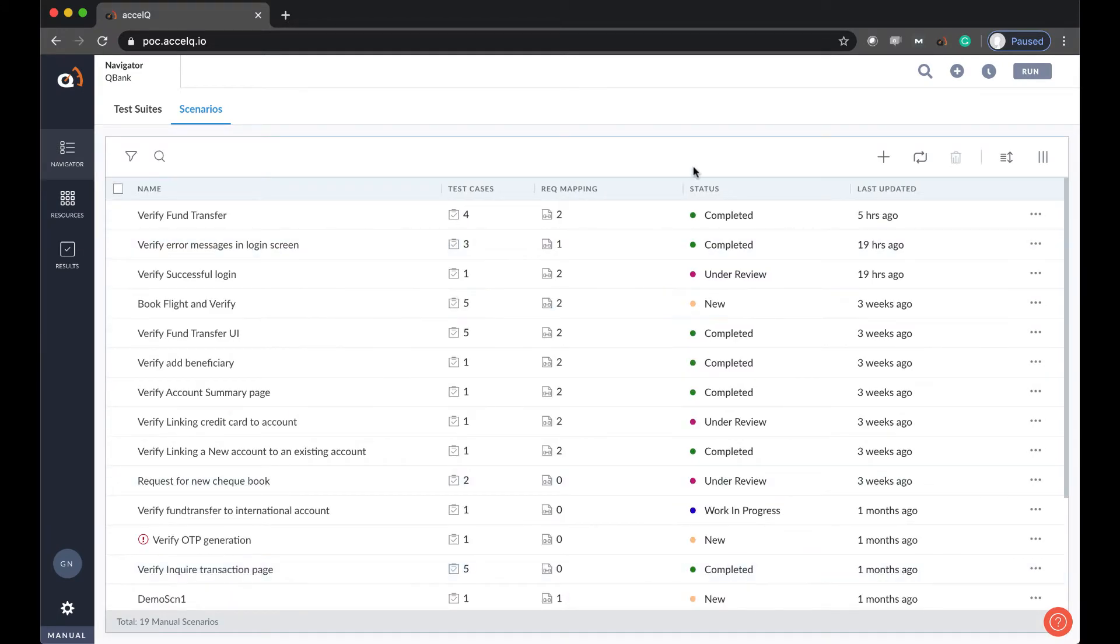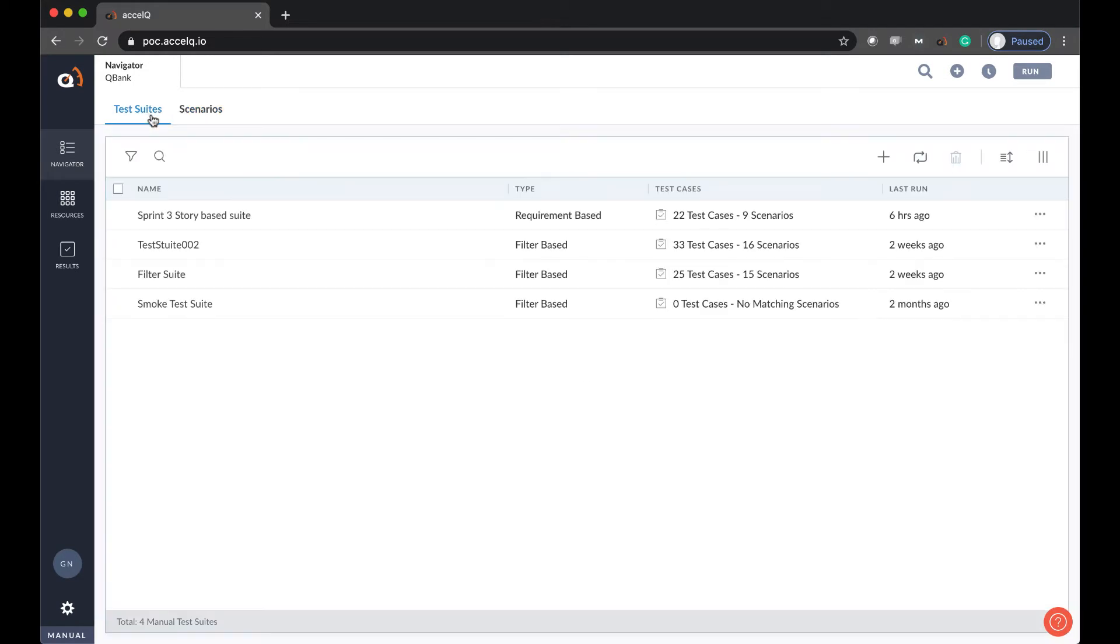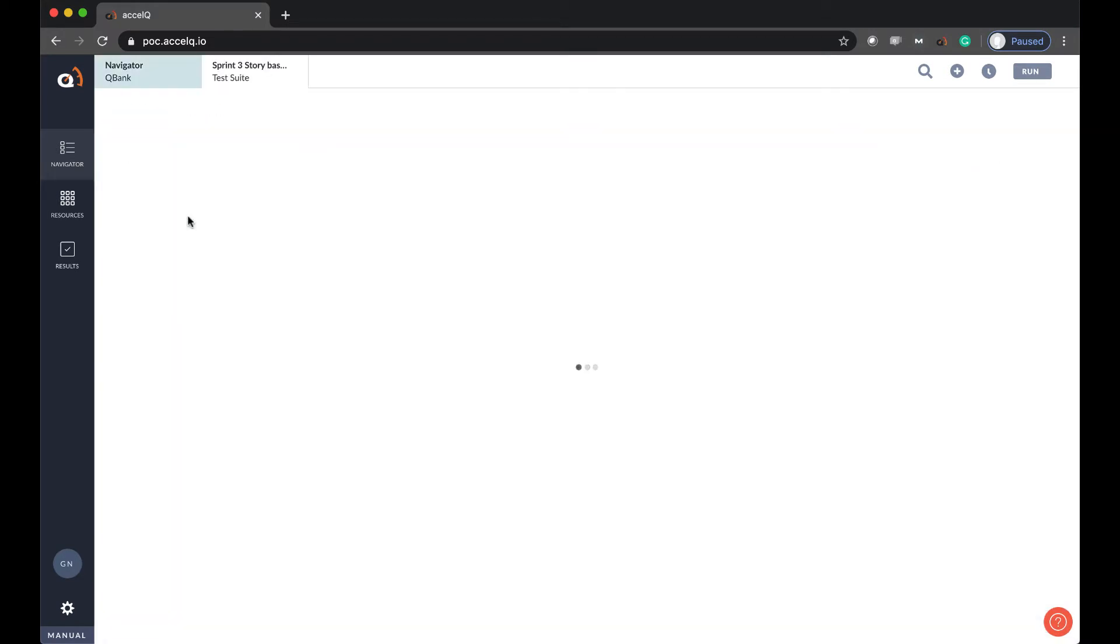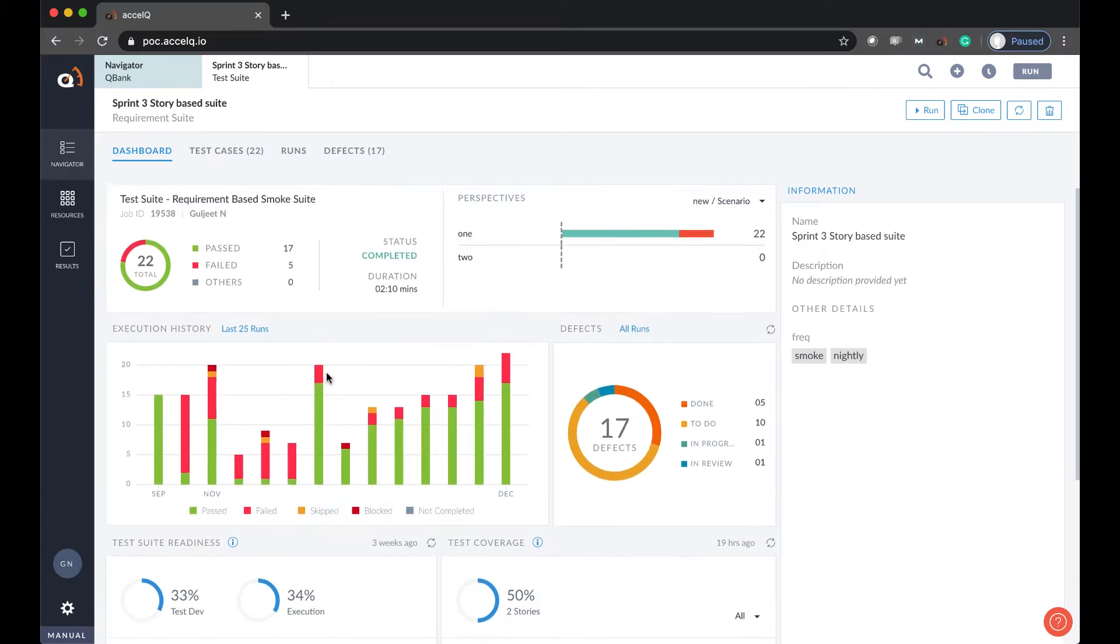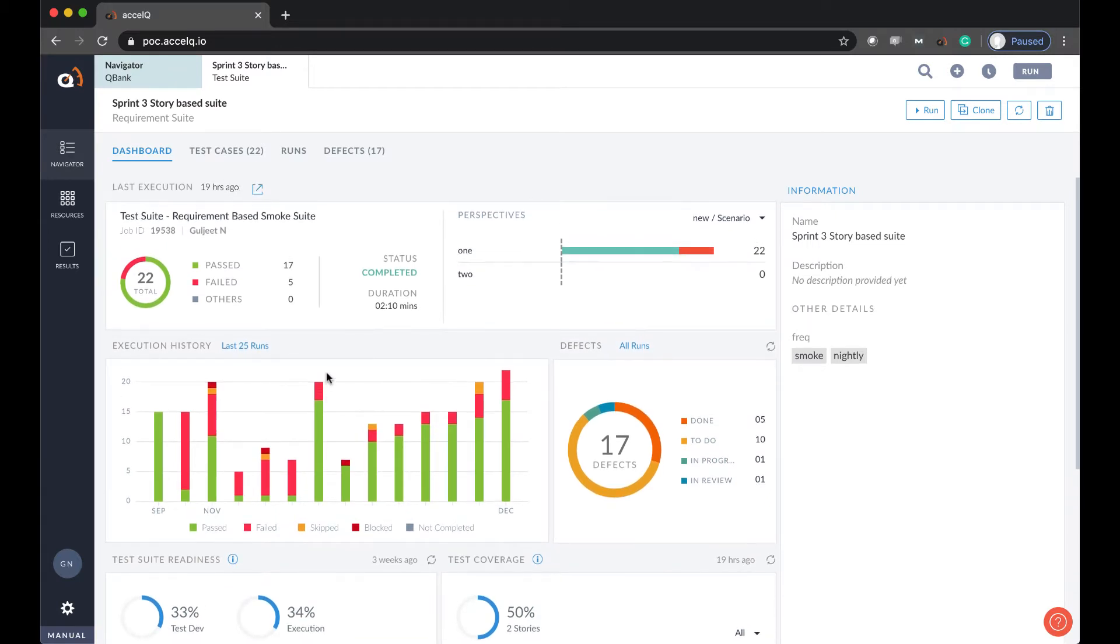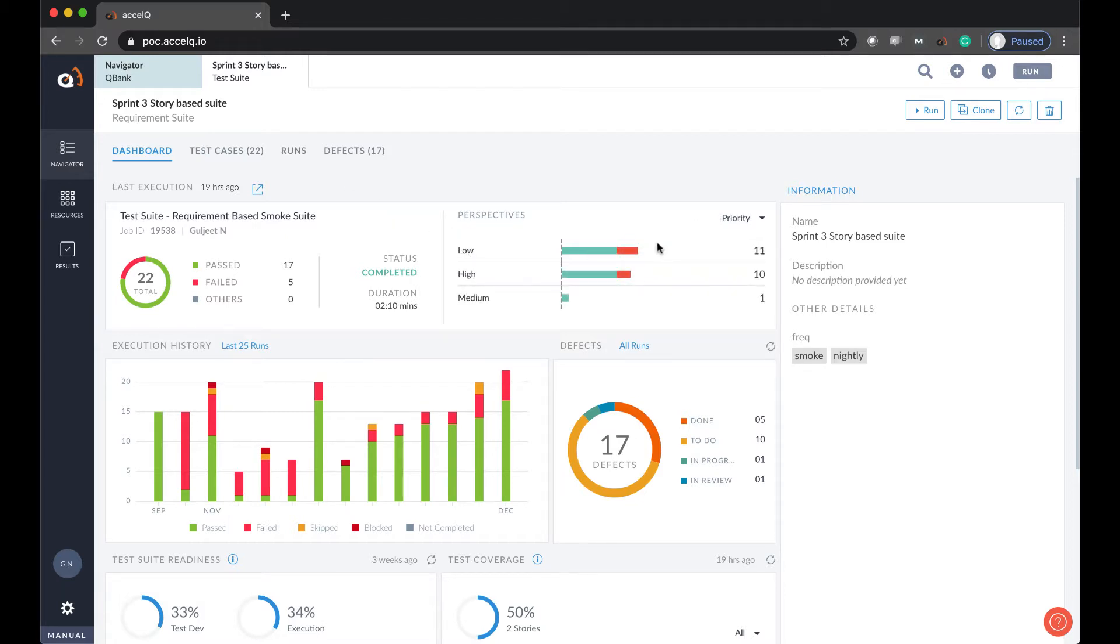Let's start from a test suite dashboard. Here you'll see a complete view of various status associated with your test suite. Test suite in AccelQ is a set of tests. And here you can see it shows last execution overview. You can view what passed, what failed.